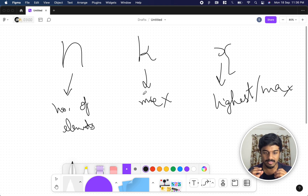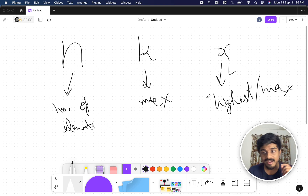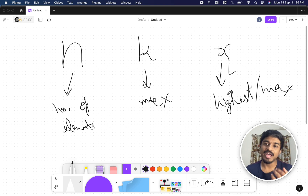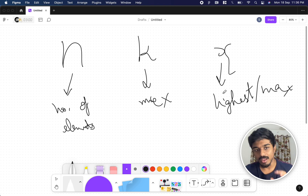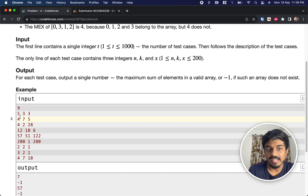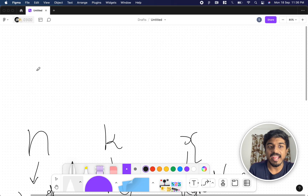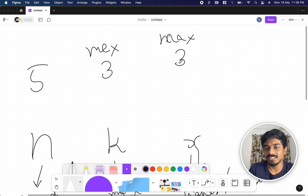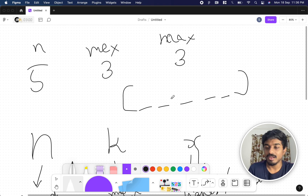Our goal is to find the maximum sum of an array such that the MEX value of the array equals k, and the values in the array have a maximum of x. For example, with n=5, k=3, x=3: we need 5 elements. If we want a MEX value of 3, we need at least 3 elements.